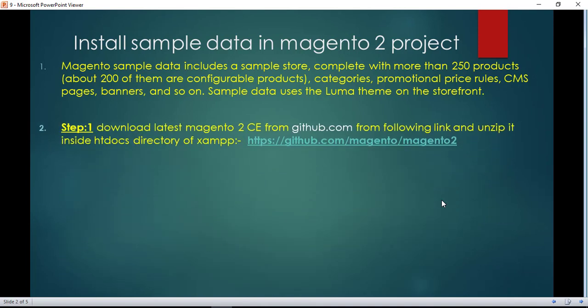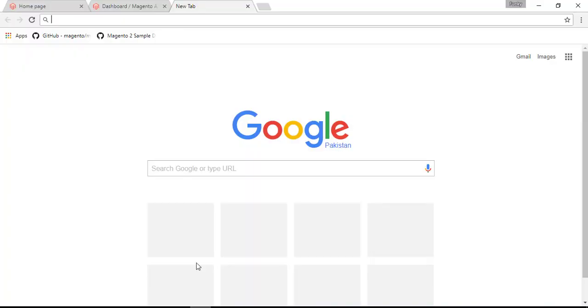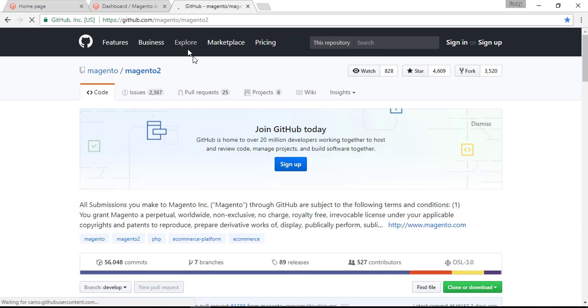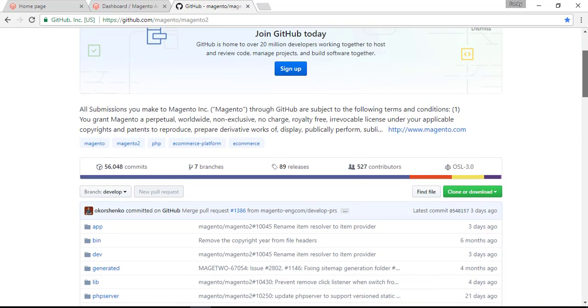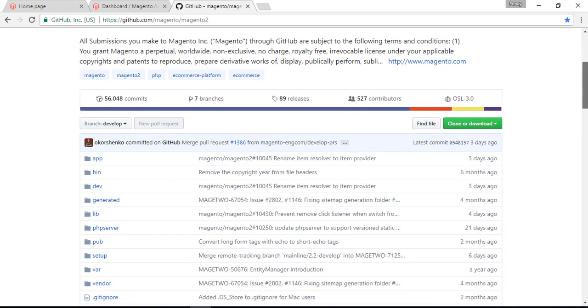So let's try to install sample data in our project. The first thing you must have to install is the latest Magento 2 from GitHub. With this link you can install or copy the zip of latest Magento 2.